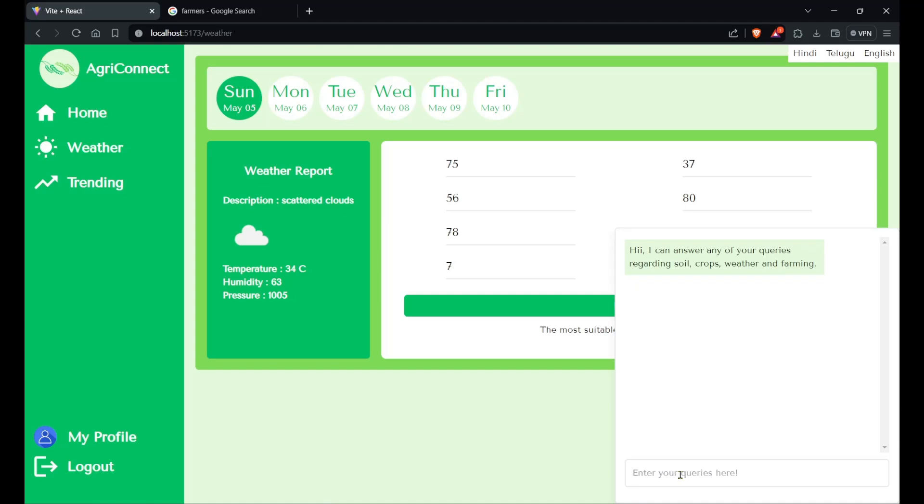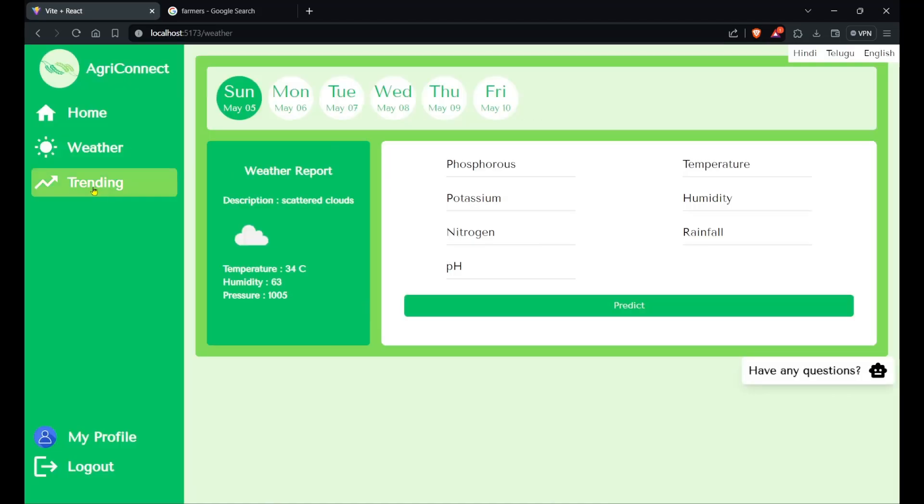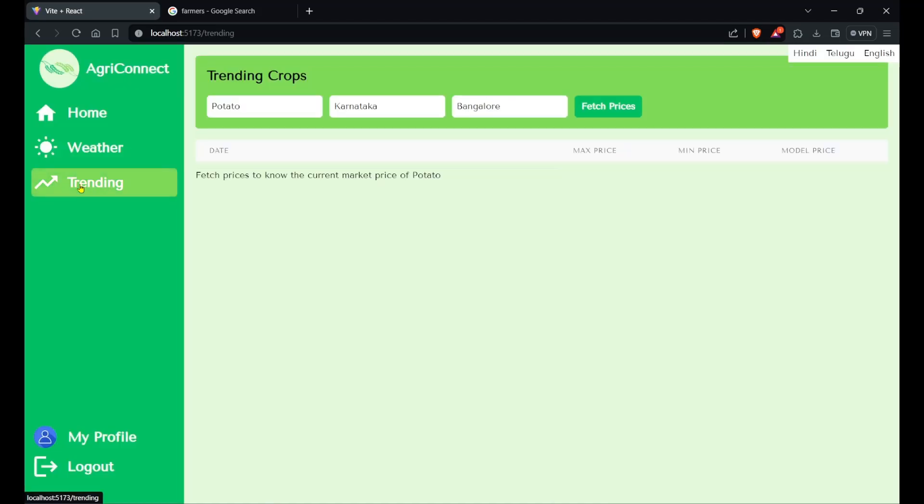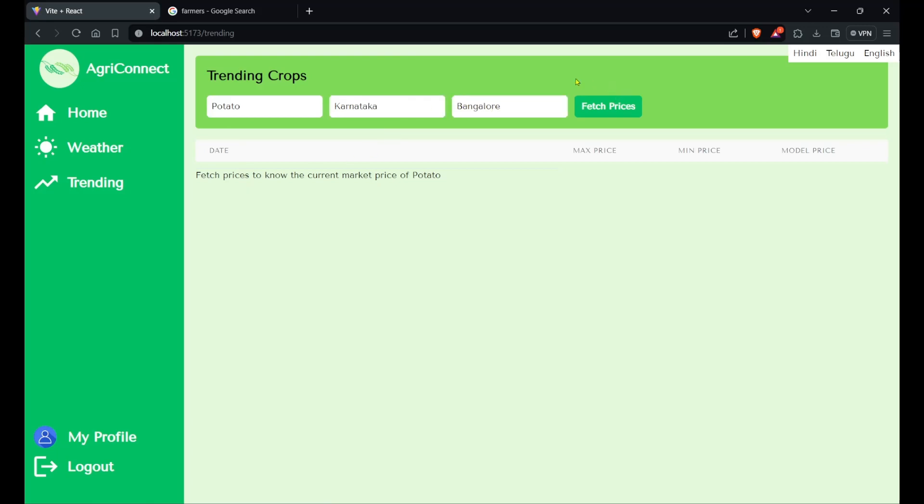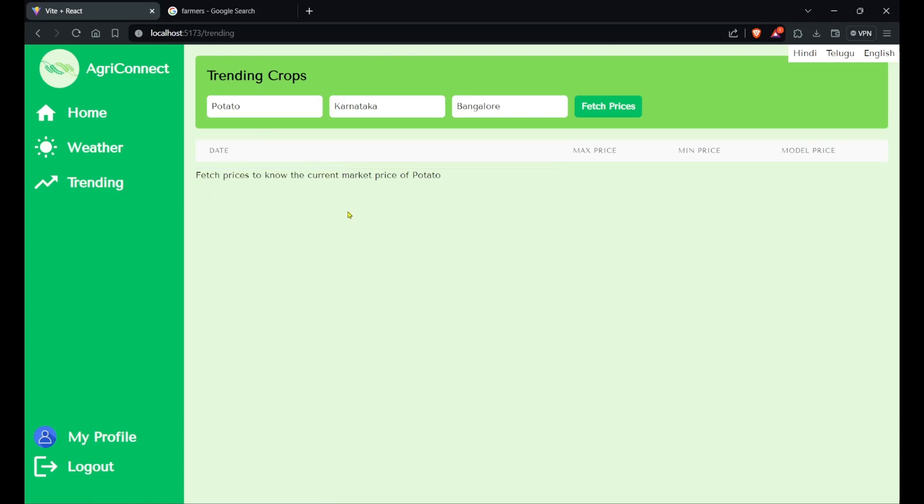The next page is the trending page - this is the best feature till now, I think. Let's say we have a commodity here which is potato, the state is Karnataka, and this is Bangalore. We can fetch prices of this particular commodity in this state and city. It says fetch prices to know the current market price of potato. If I click on fetch prices, see what happens.